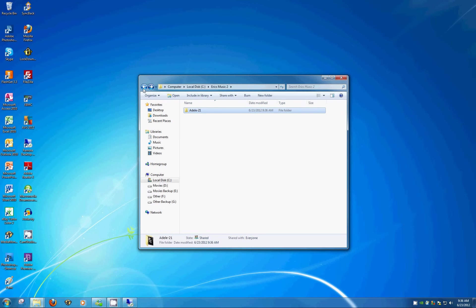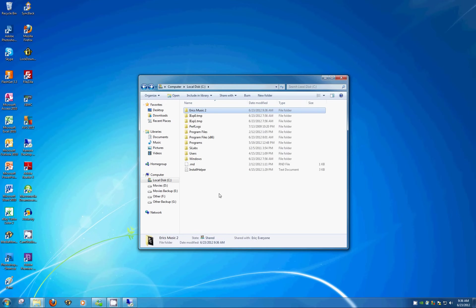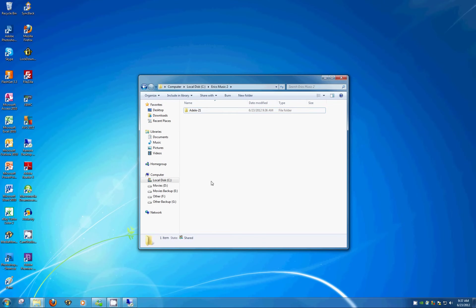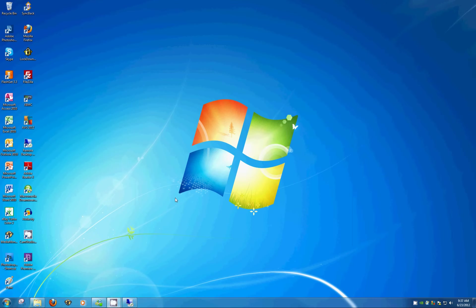Again, we've got Eric's Music 2 and the files that we're going to share. So we can close out of this. And now what you'll want to do is actually go to the other computer that you're looking to access these files from.